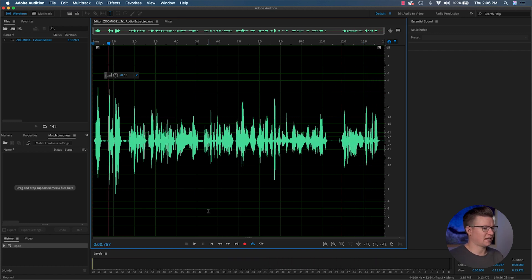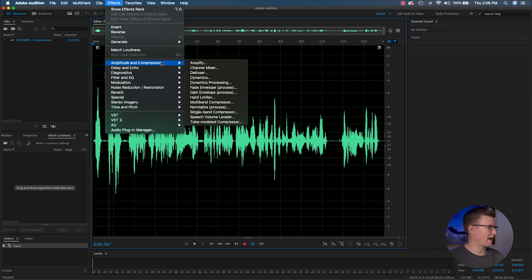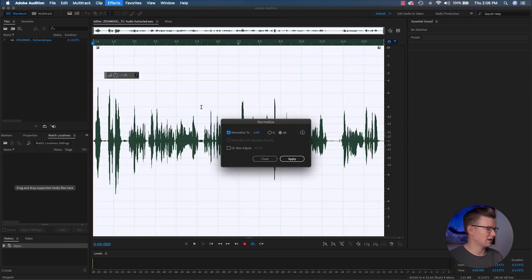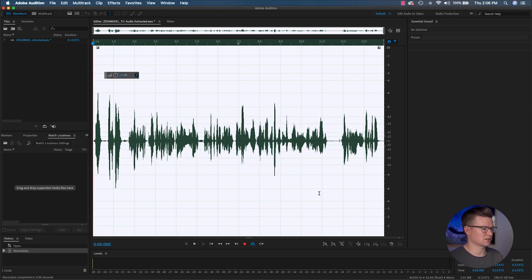Some of the things I like to do first: go to Effects, then Amplitude and Compression, and then Normalize. I like to normalize everything to negative 6 dB, because that's where I start applying my adjustments.